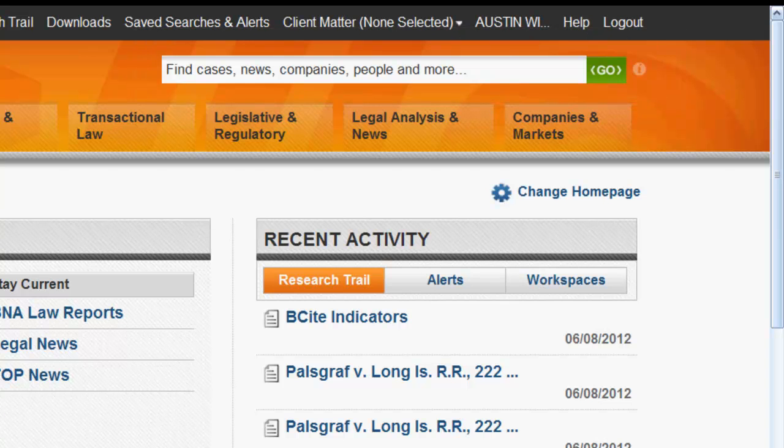Search supports three search methods: keyword, citation, and autocomplete for company and people names. The Go Bar also supports Boolean terms and connectors.